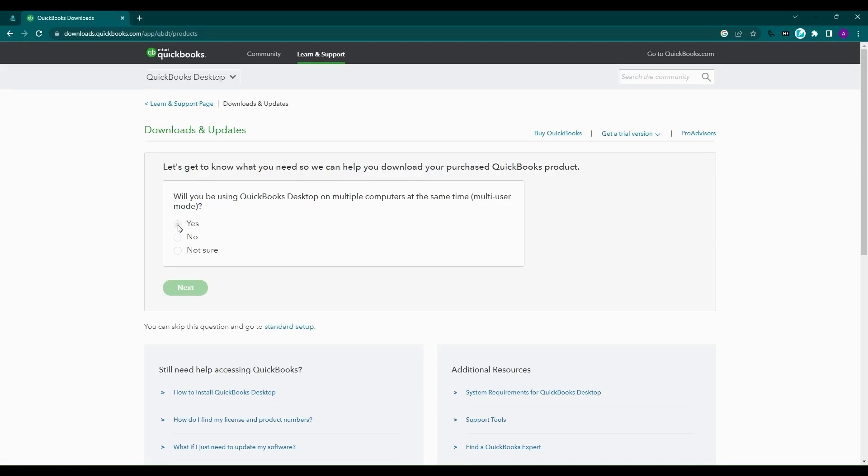Choose Yes if you want to install QuickBooks on multiple systems. Choose No if you want to work on a standalone copy of the software. Select Next.